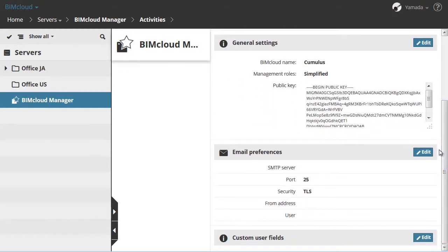In the next section, Email Preferences, you can configure the email server which will allow you to send notifications and password reminders.